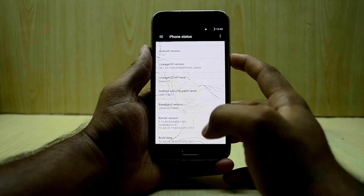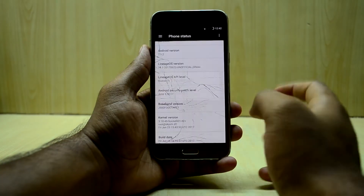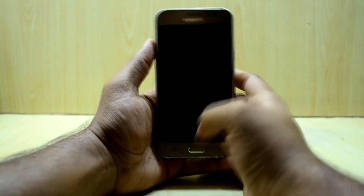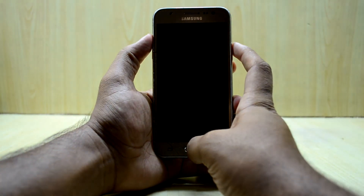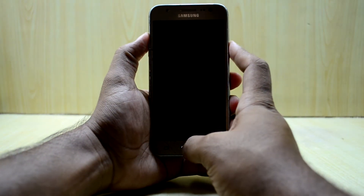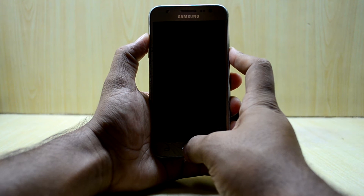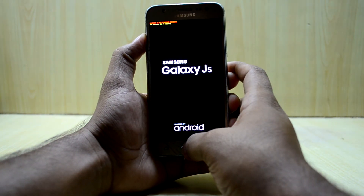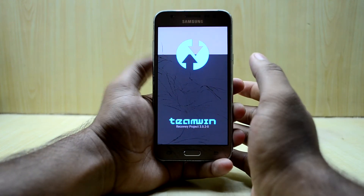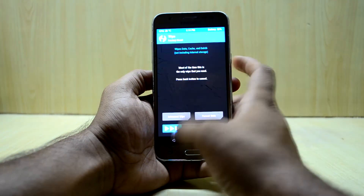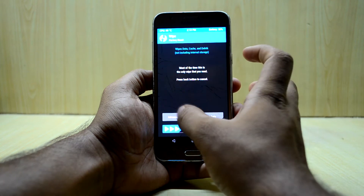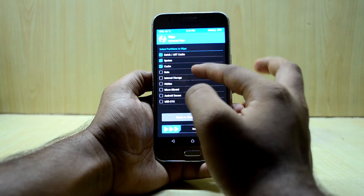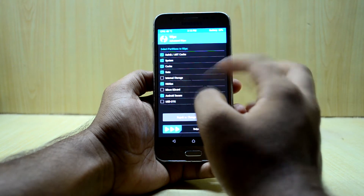First, we're going to power off our device and go into the custom recovery. To do that, press the volume up key, home key, and power key at the same time, then let go of the power key. The device is now booting into the custom recovery. Go to Wipe, then Advanced Wipe, and select Dalvik/ART cache, system, cache, data, hidden, and Android secure.